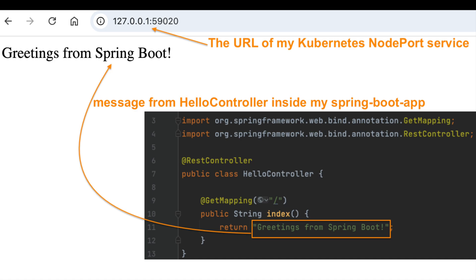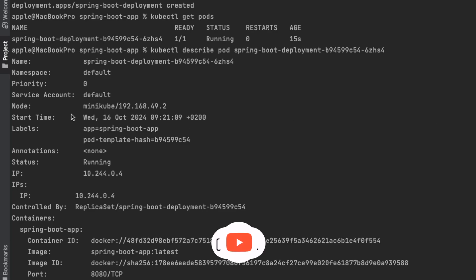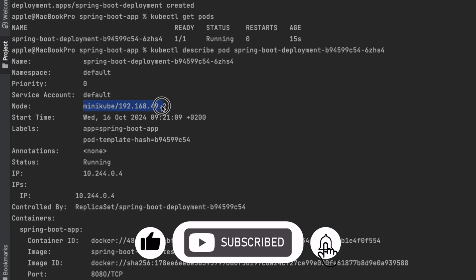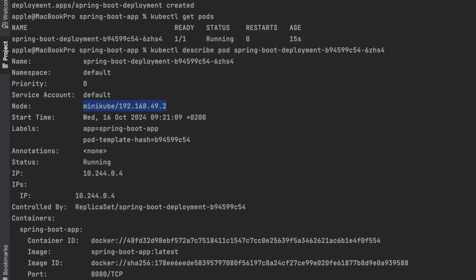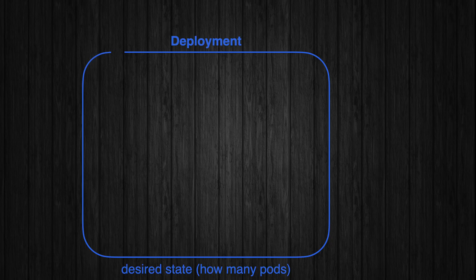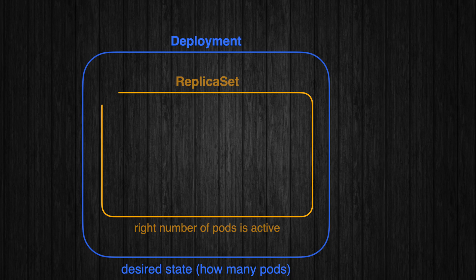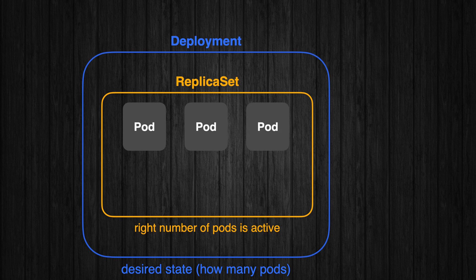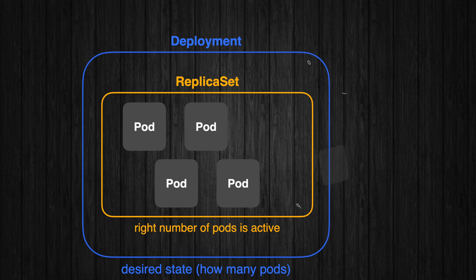By the end, you had your application running smoothly and became confident navigating Kubernetes. The best part is that you've only scratched the surface, so don't stop there. Keep experimenting, break things, and learn from them.